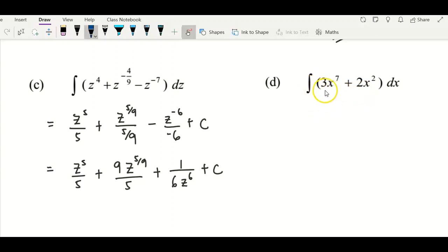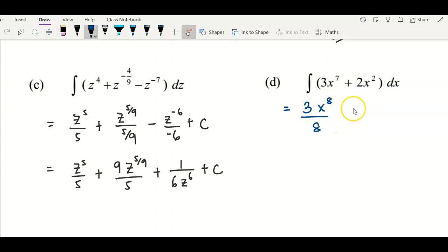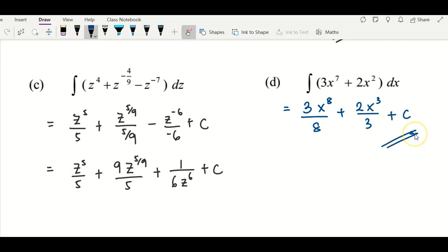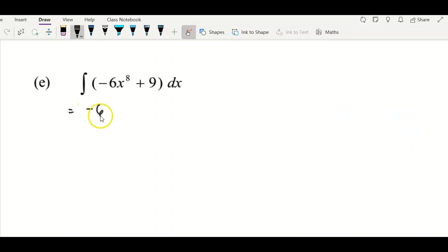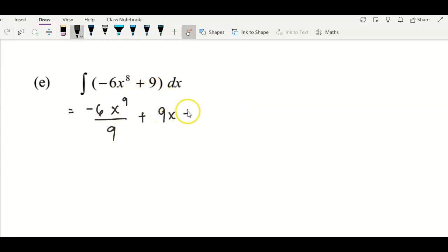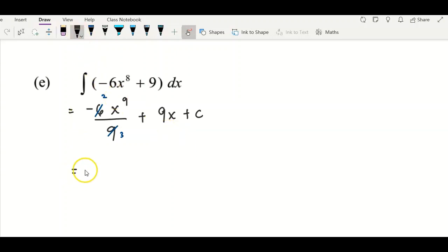Question d: integrate two terms, both containing non-unit coefficients. Copy the coefficient down, then integrate x⁷ by increasing the power to eight, divided by eight. Plus: copy the coefficient two, integrate x², increase power to three, divided by three, plus c. For the next part, copy −6, integrate x⁸ by increasing power to nine, divided by nine. Integrate the constant 9 to get 9x plus constant c. The 6 and 9 can be simplified to 2/3, giving the final answer: −2x⁹/3 + 9x + c.